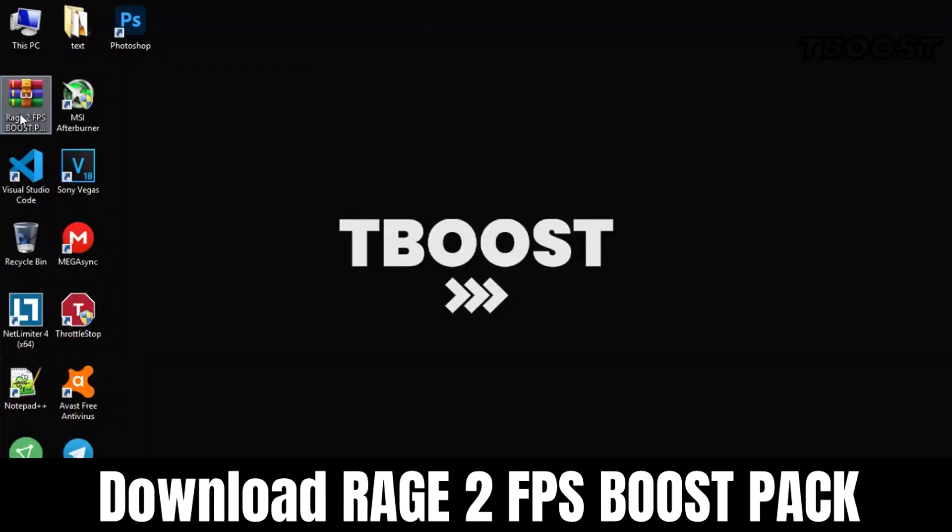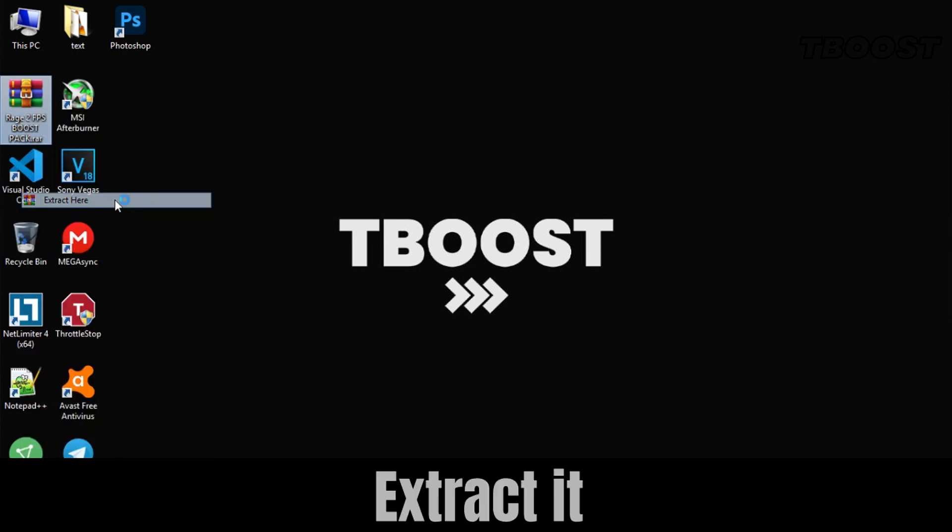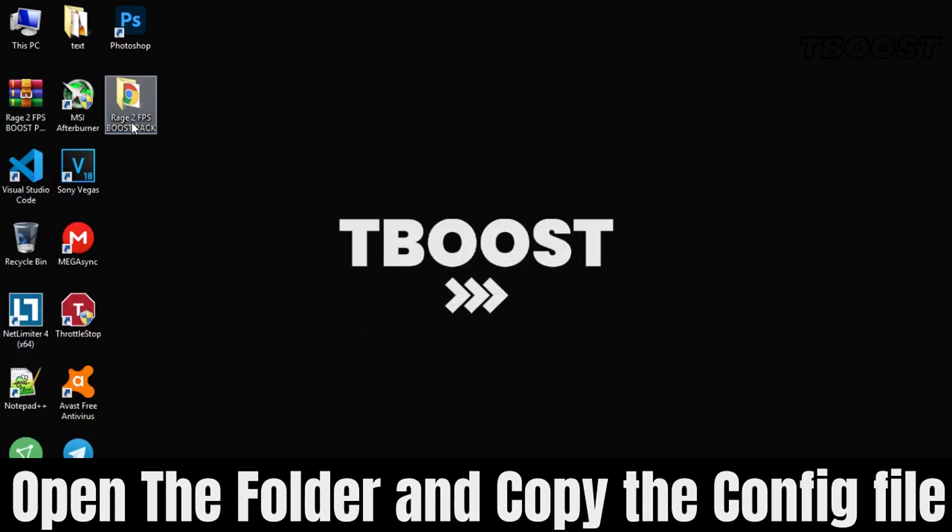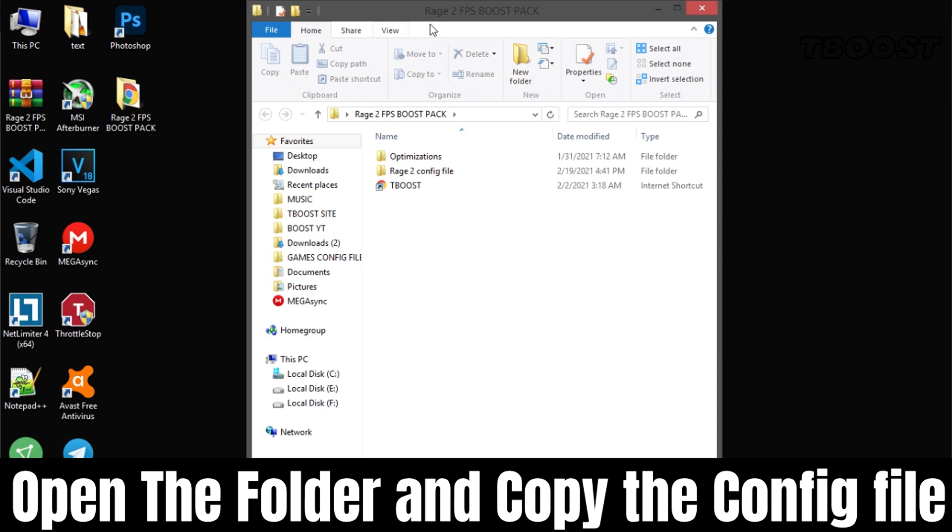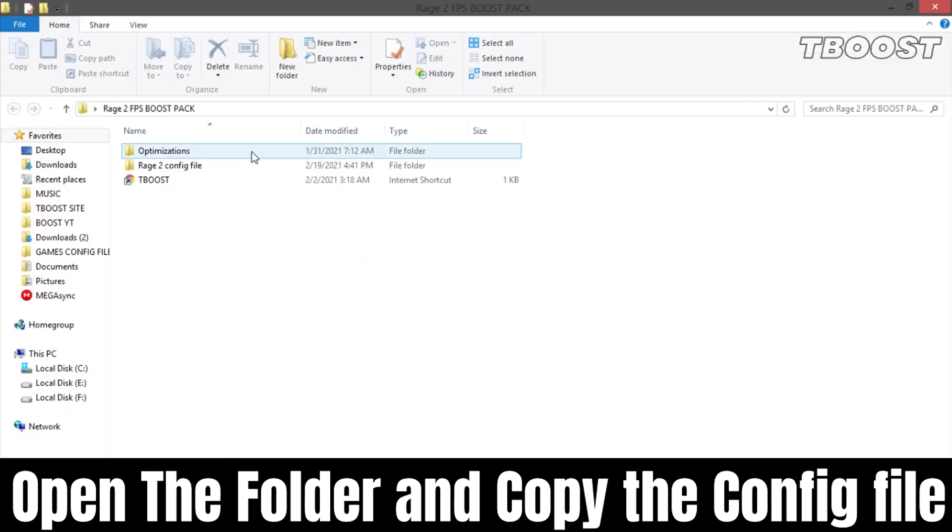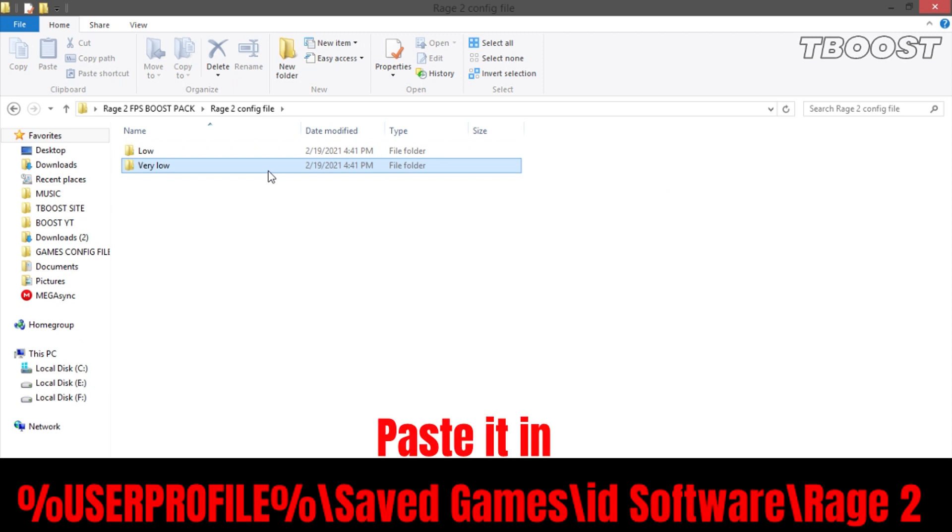First, download Rage 2 FPS Boost Pack from the link in description. Extract it, open the folder and go to Rage 2 config file. Choose the low one or the very low one, copy it and go to this location.